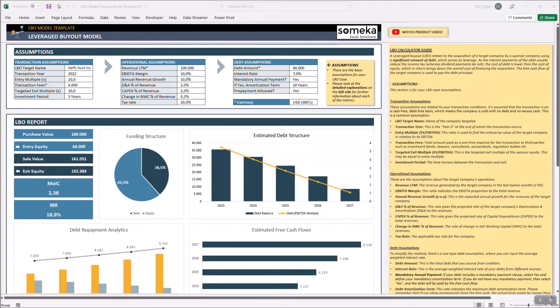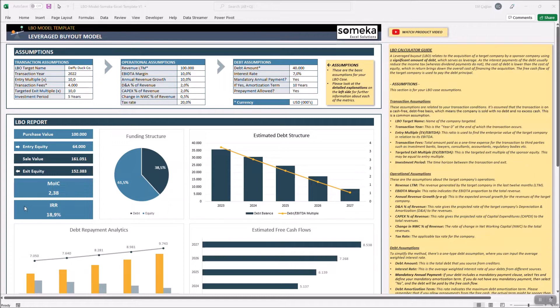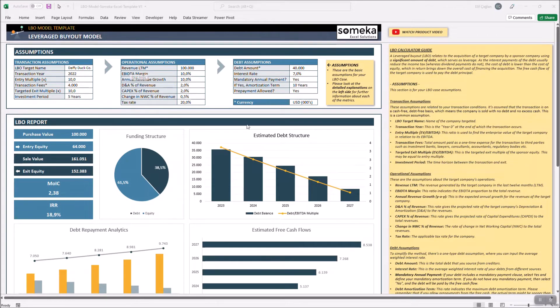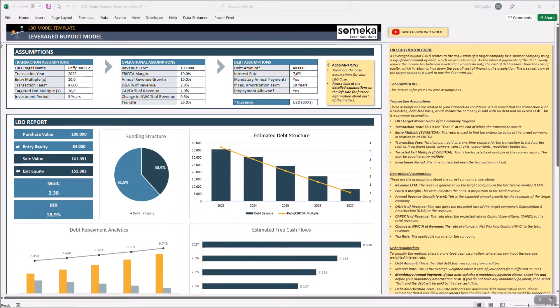The debt funding is the key issue in a LBO as this will serve as a leverage. As for this template, it will mainly help you to calculate your IRR and other investment results with a simple financial modeling.